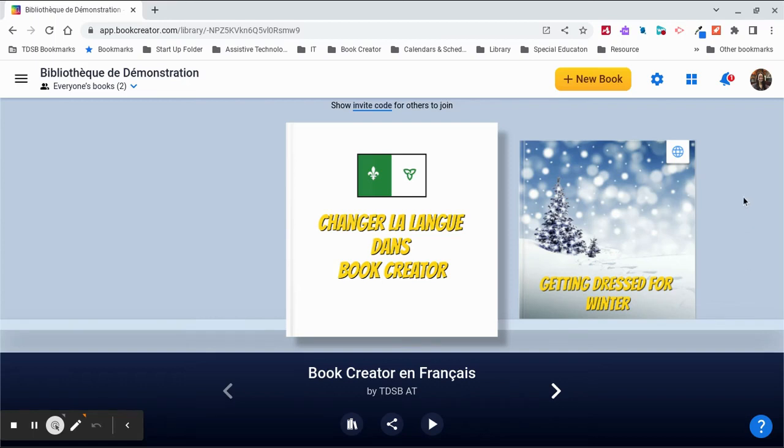Book Creator is available in different languages. You can change the language easily.